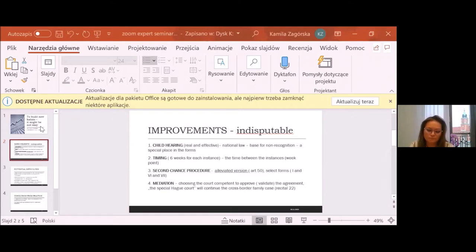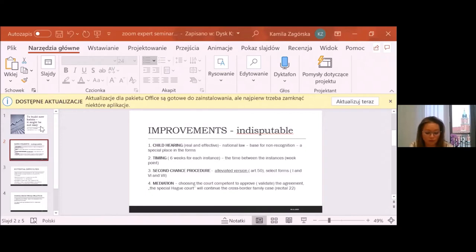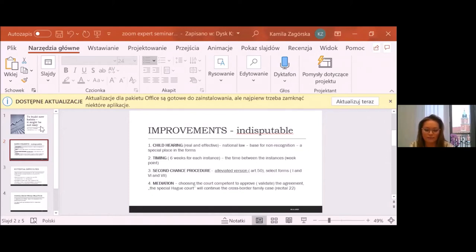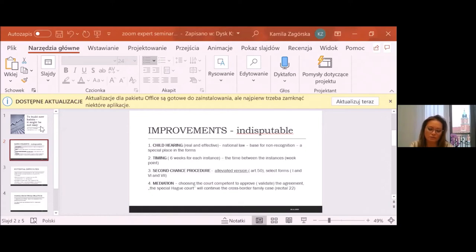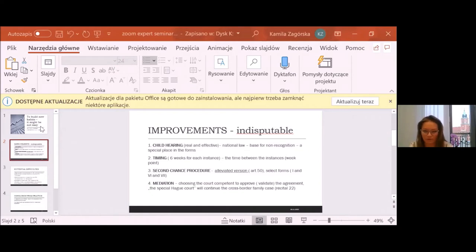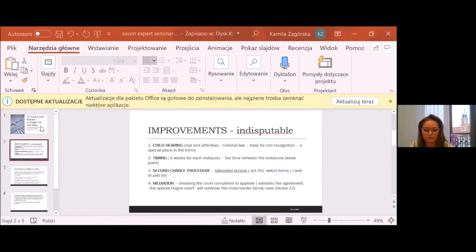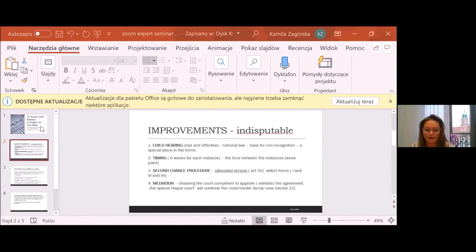So giving the six weeks for each instance and excluding the inter-instance period was intentional. There is a different practice in member states and therefore it would be difficult to standardize the national procedure within strict limits, referring to this inter-instance period. And here I see a potential reason for the prolongation of the proceeding. In Poland, this time between instances where the court sends each other the files can take from one month to even 10 months.